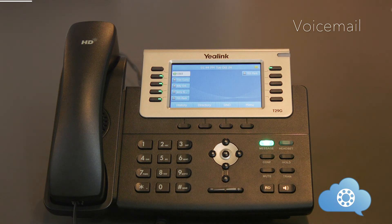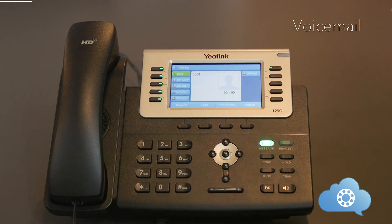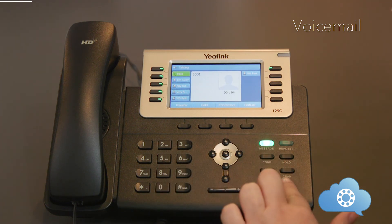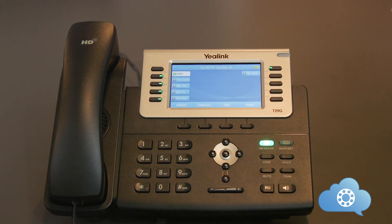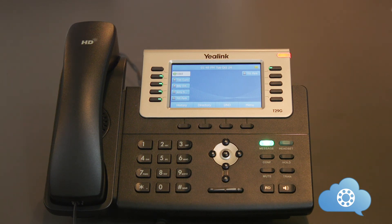To enter into voicemail, hit the message key on your phone. You will be prompted for your voicemail PIN. If you have not set up your voicemail PIN, please reference the welcome email that you should have received. The first time you log into your voicemail from your phone, you will be prompted to record your name and greeting. Once you are logged into voicemail, follow the prompts to listen to your messages.